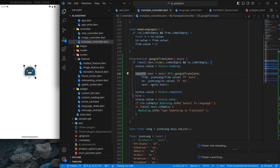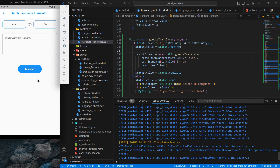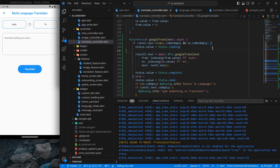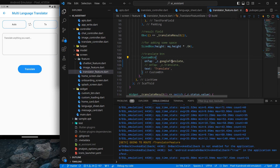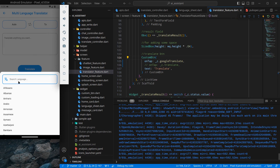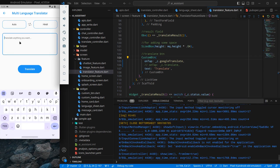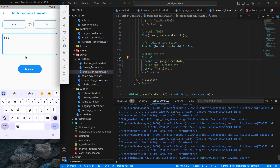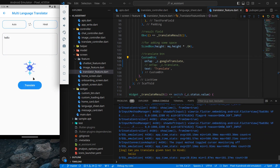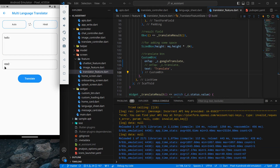Now we need to test the application. The app is up and running. I navigate to the language translator. I set from-language to auto and to-language to Hindi. I type 'hello' and click translate. This time the Google Translate API runs.